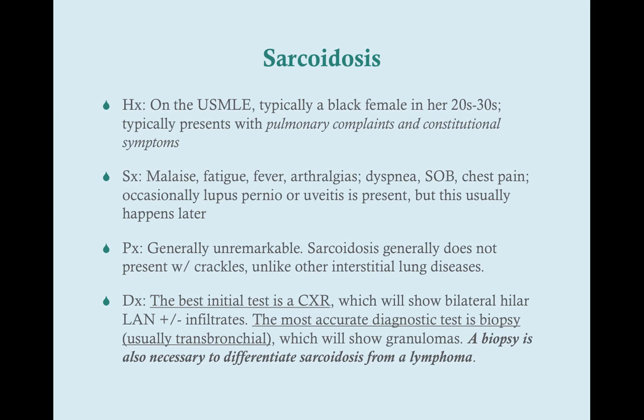Sarcoidosis typically presents with pulmonary complaints and constitutional symptoms. There may be skin symptoms and ocular symptoms as well. The constitutional symptoms are malaise, fatigue, fever, and arthralgia — pretty nonspecific. Your pulmonary symptoms are dyspnea, shortness of breath, and chest pain, which are all restrictive symptoms, but again very nonspecific.